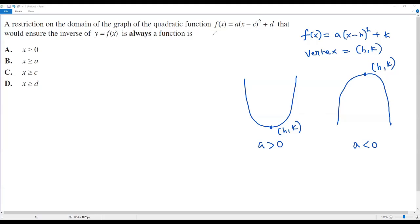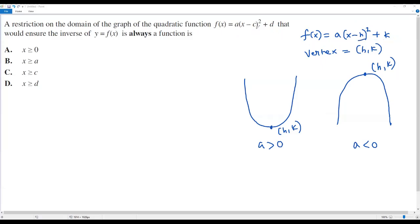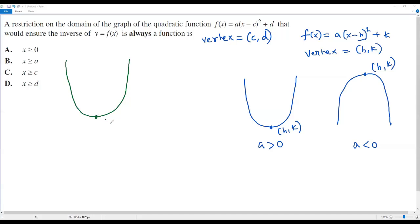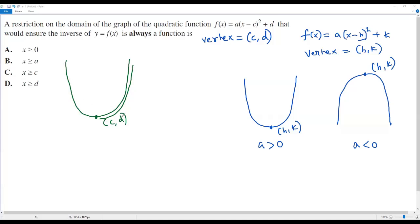Now the quadratic function given in the question, f of x equals a times x minus c, the whole squared, plus d, is exactly in vertex form. At the place of h we have c, and at the place of k we have d. So the vertex of the given quadratic function is c comma d. If a is greater than zero, the parabola opens up with vertex c comma d, and the parabola is divided into two equal parts by the vertex.